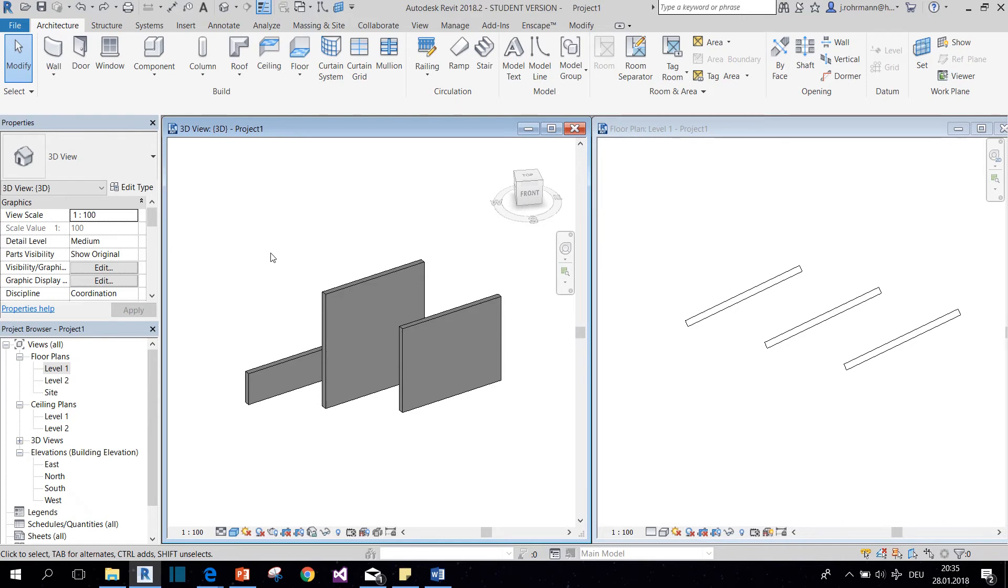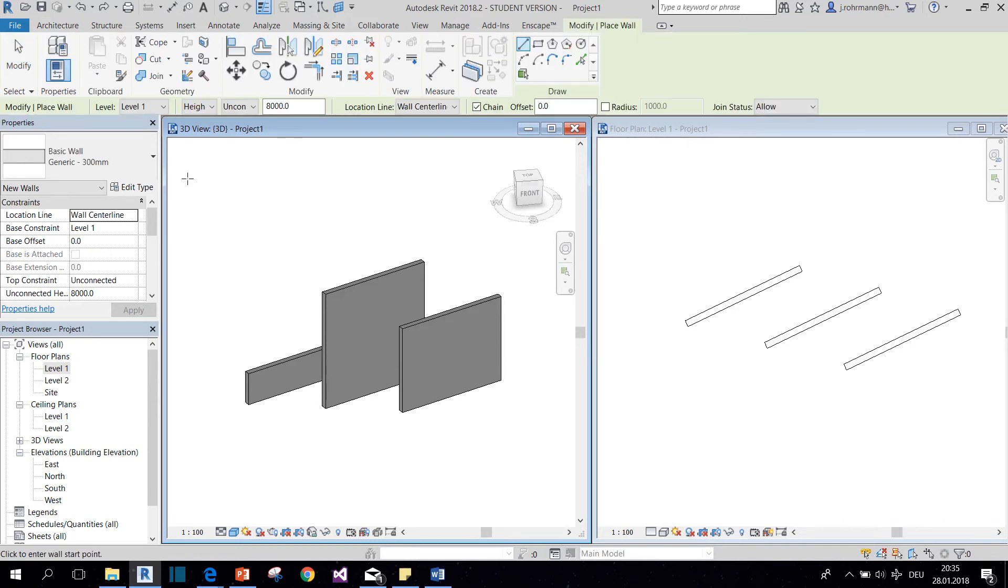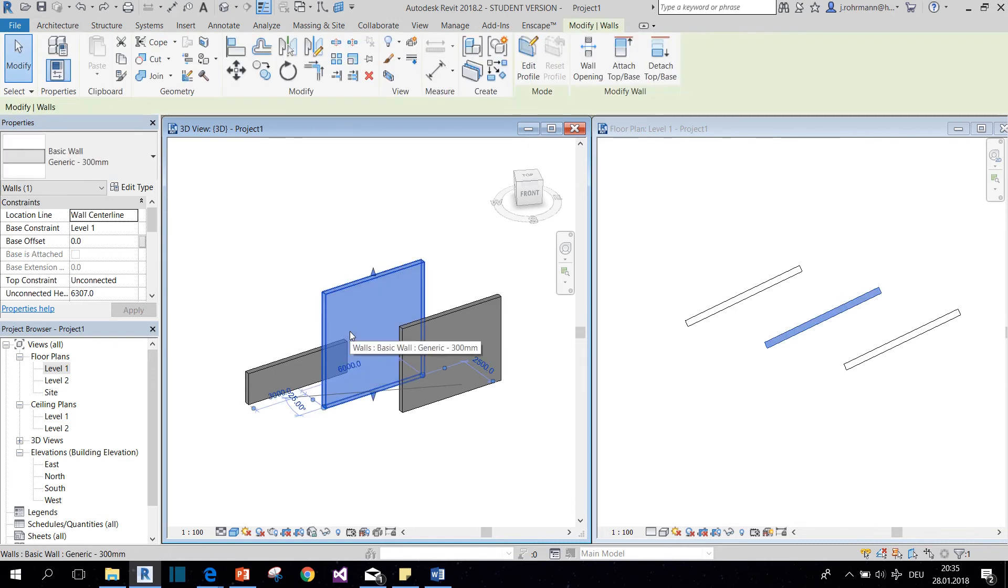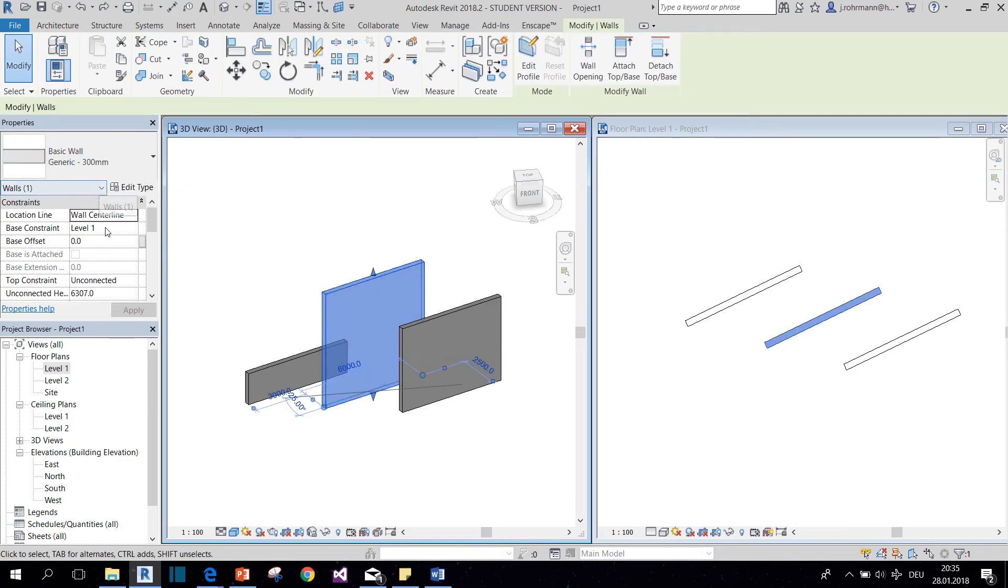Now for every object, there are two kinds of properties. You can check them out when you draw a new object or when you click on an already placed object. The first kind are the instance properties. You can check them out in this box right here.